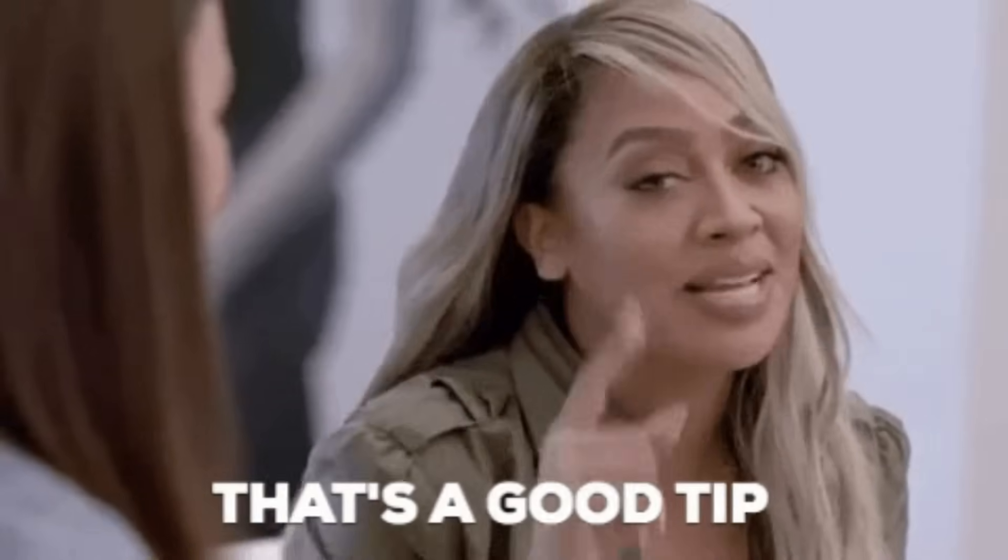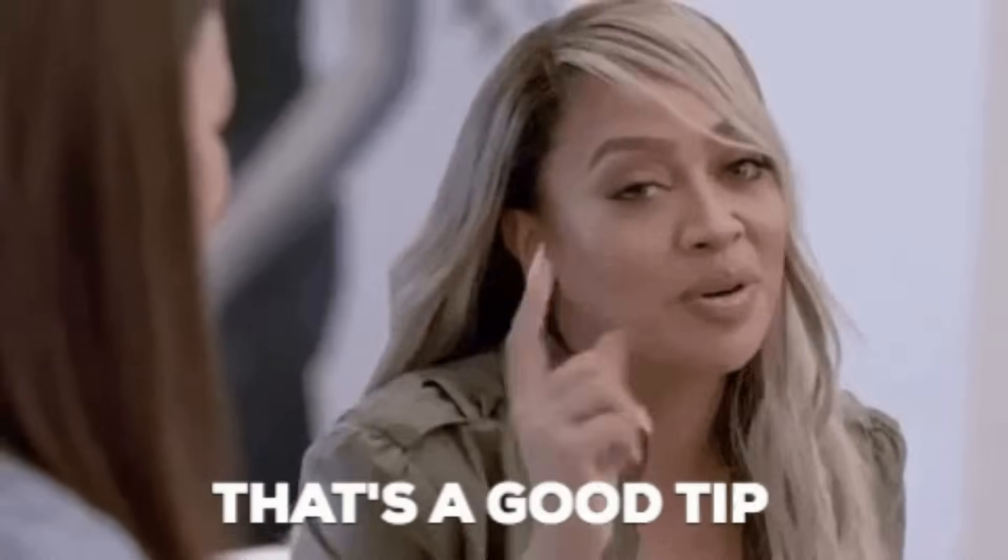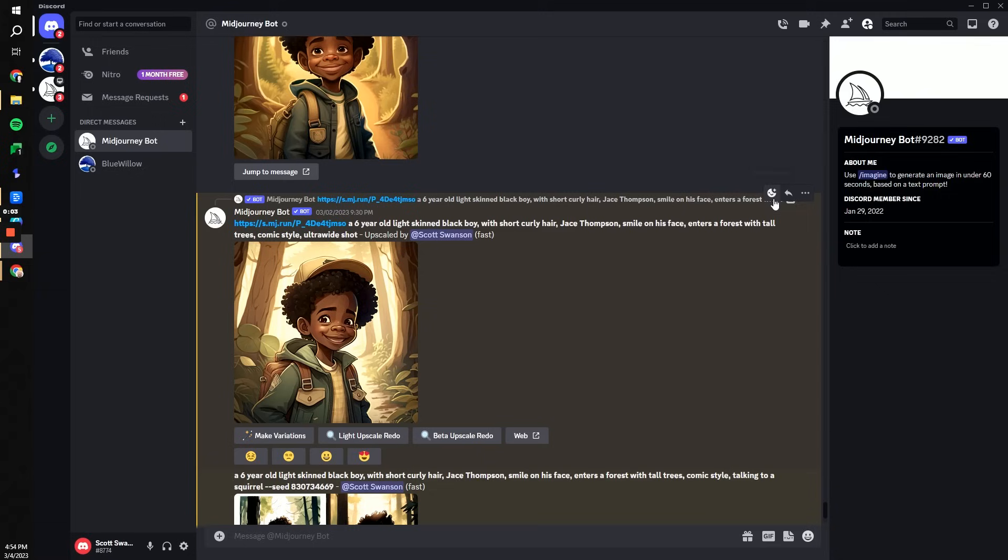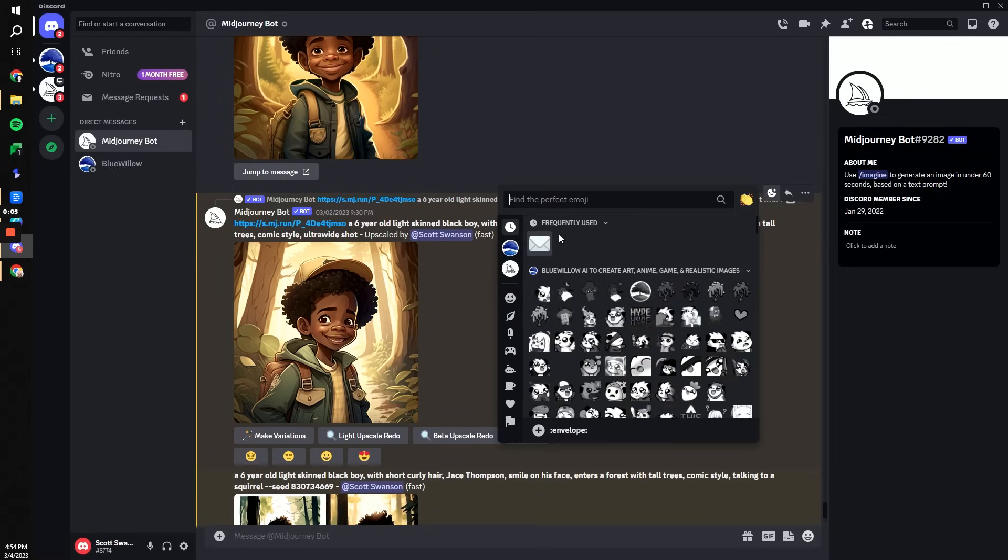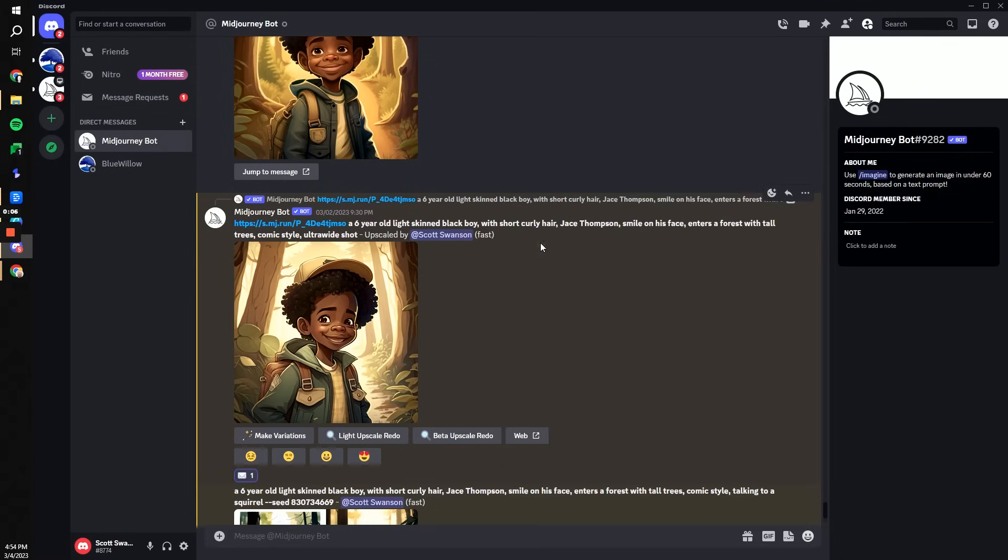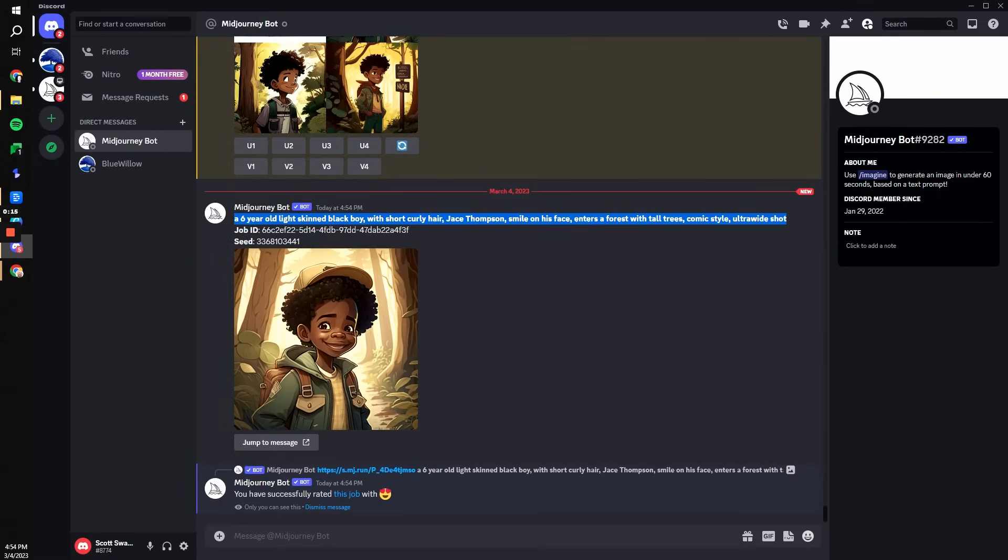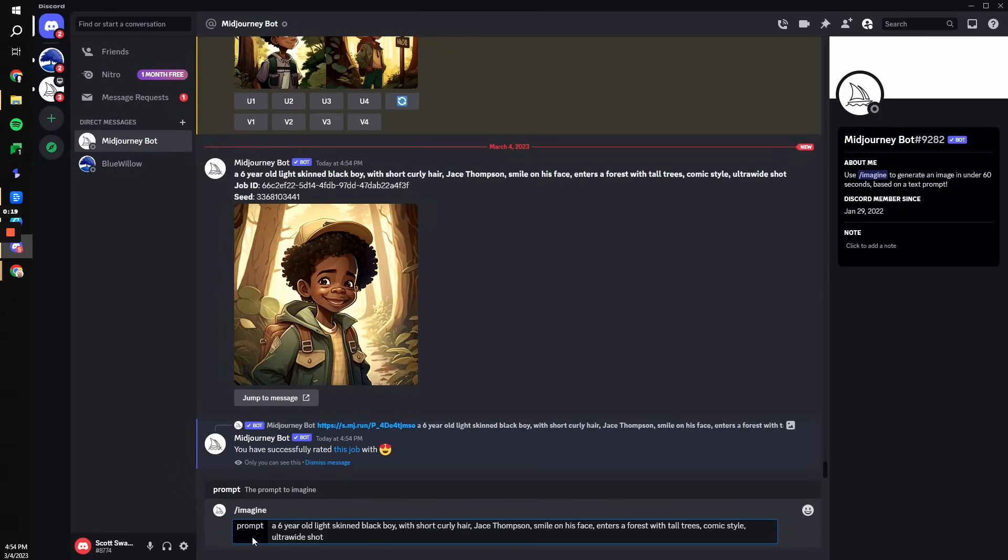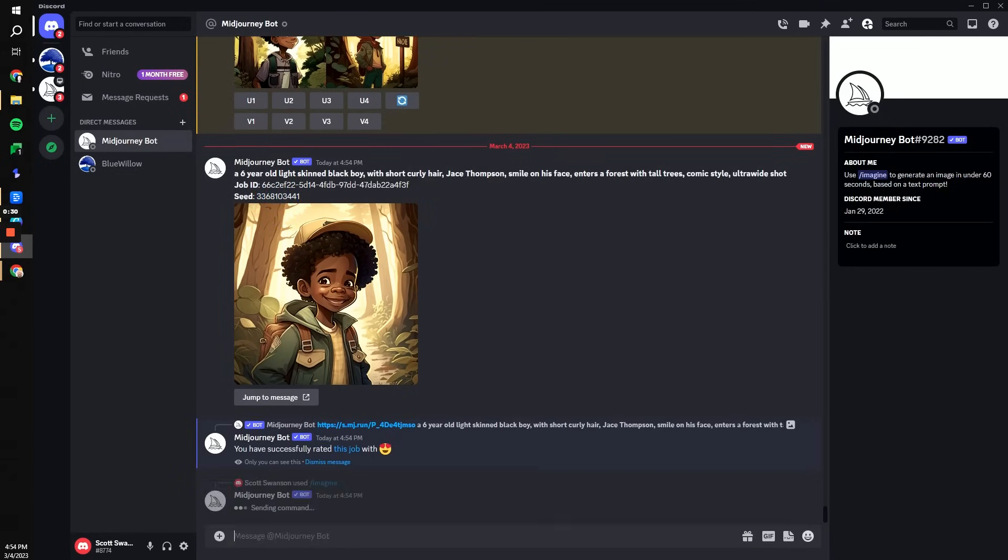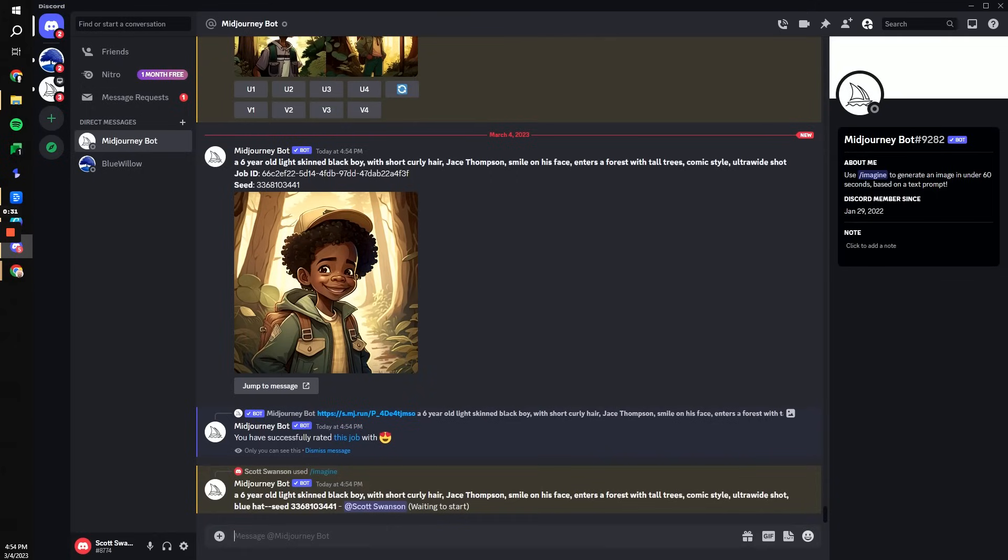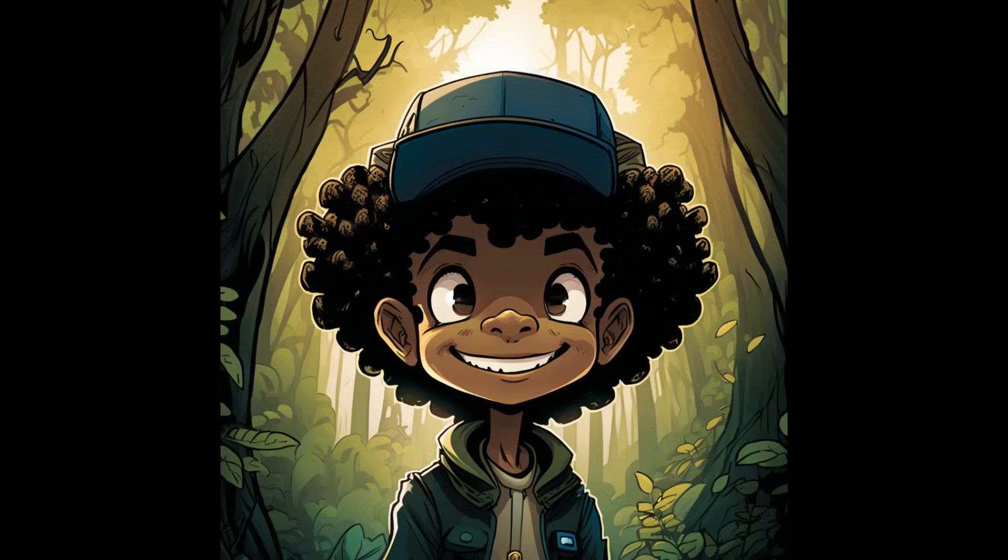Another advanced tip with prompting is using seeding. When trying to have images that look largely the same, you can use an upscaled version of an image, hit the little envelope button in the top right as a reaction, and then you can grab its seed number and enter that at the end of your image prompt as well.